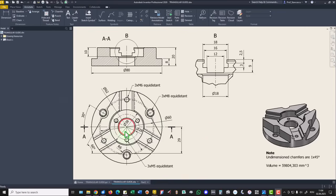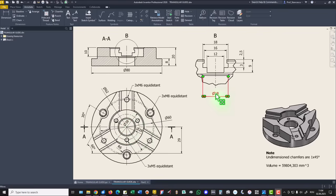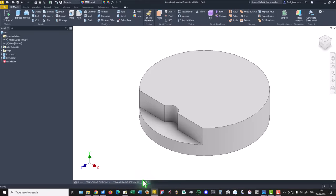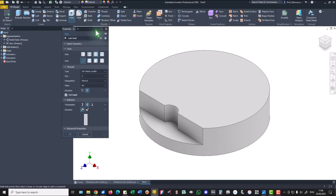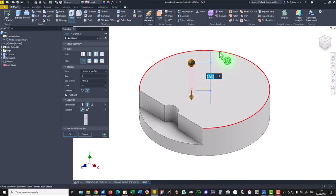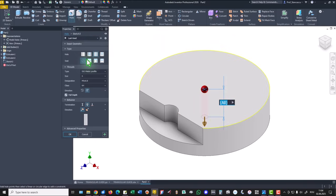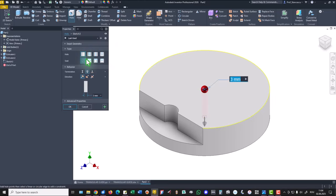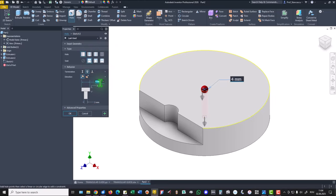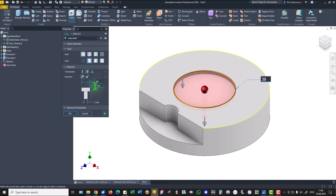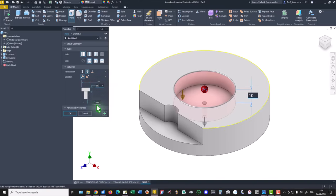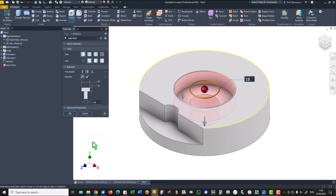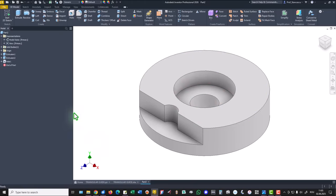Now this hole of 38 and 18 with a depth of 10, this is a counterbore. Oh this is nice. We select the tool hole, this is the face, this is the center, not threaded but counterbore with diameter of 38, depth of 10, and minor diameter of 18. OK.